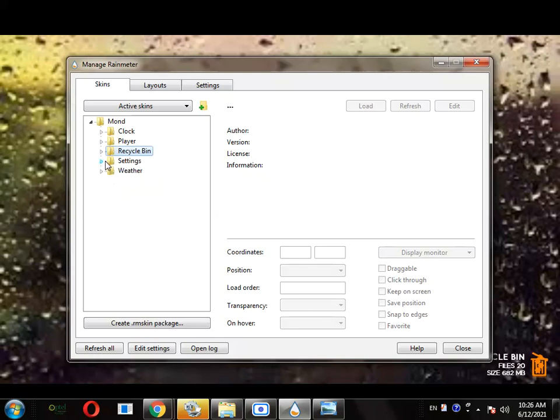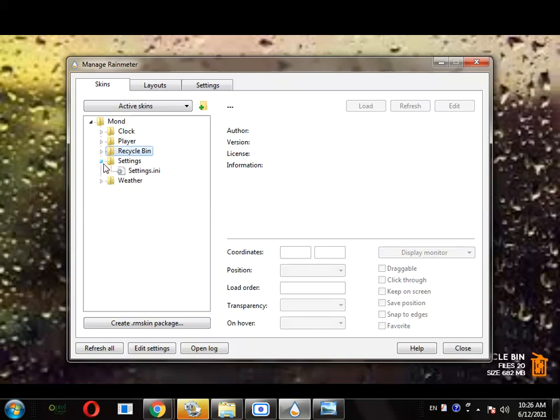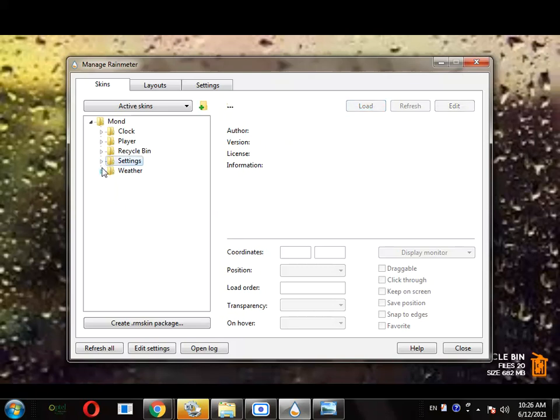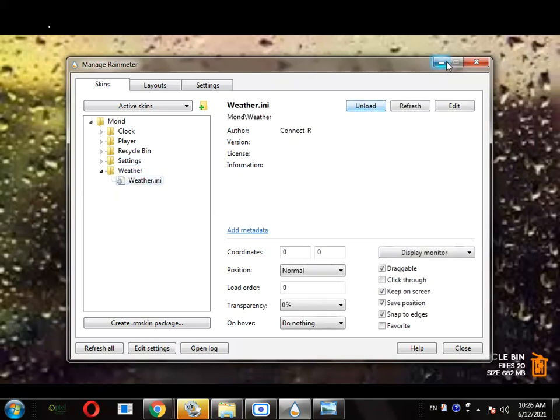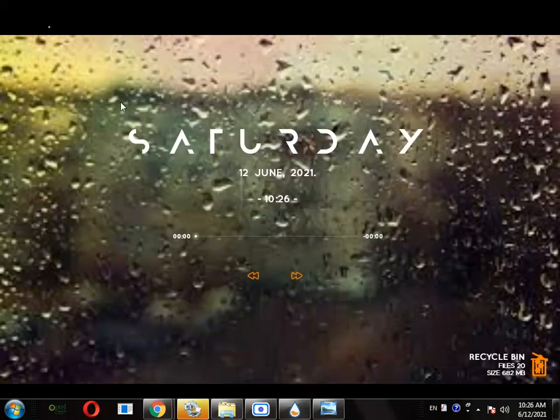And settings. Just if you want to change any settings in any of these widgets, you just click on settings and load it. Okay, next we are adding the weather widget. Load it.